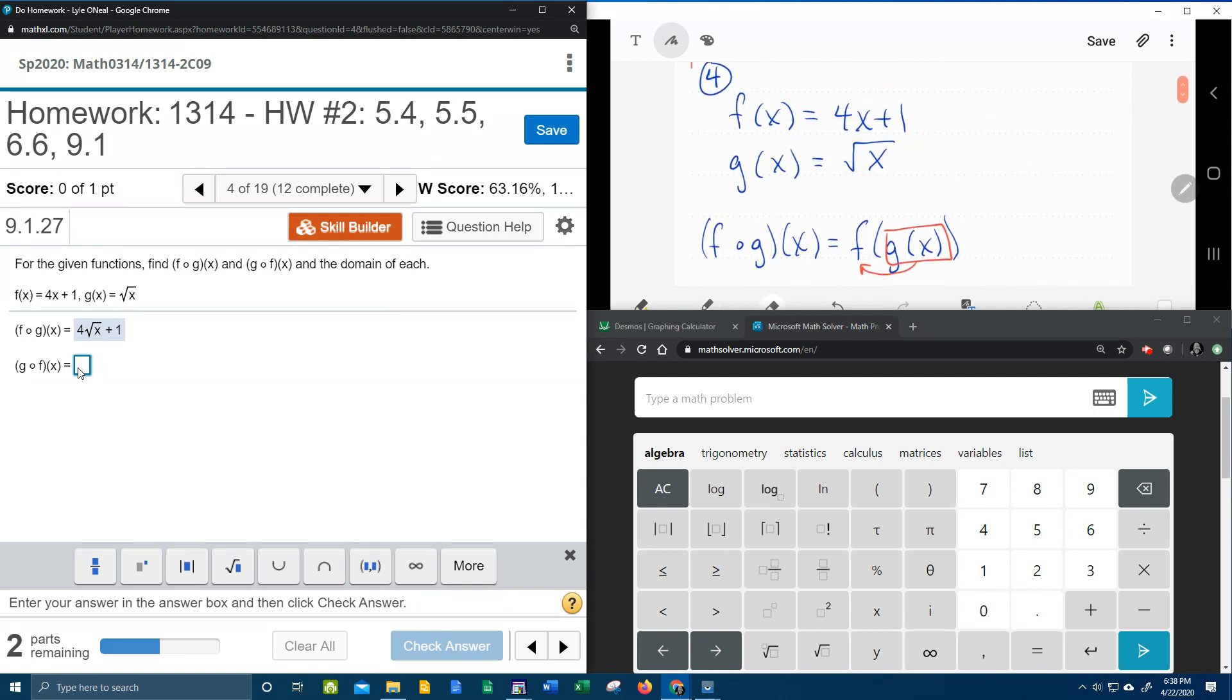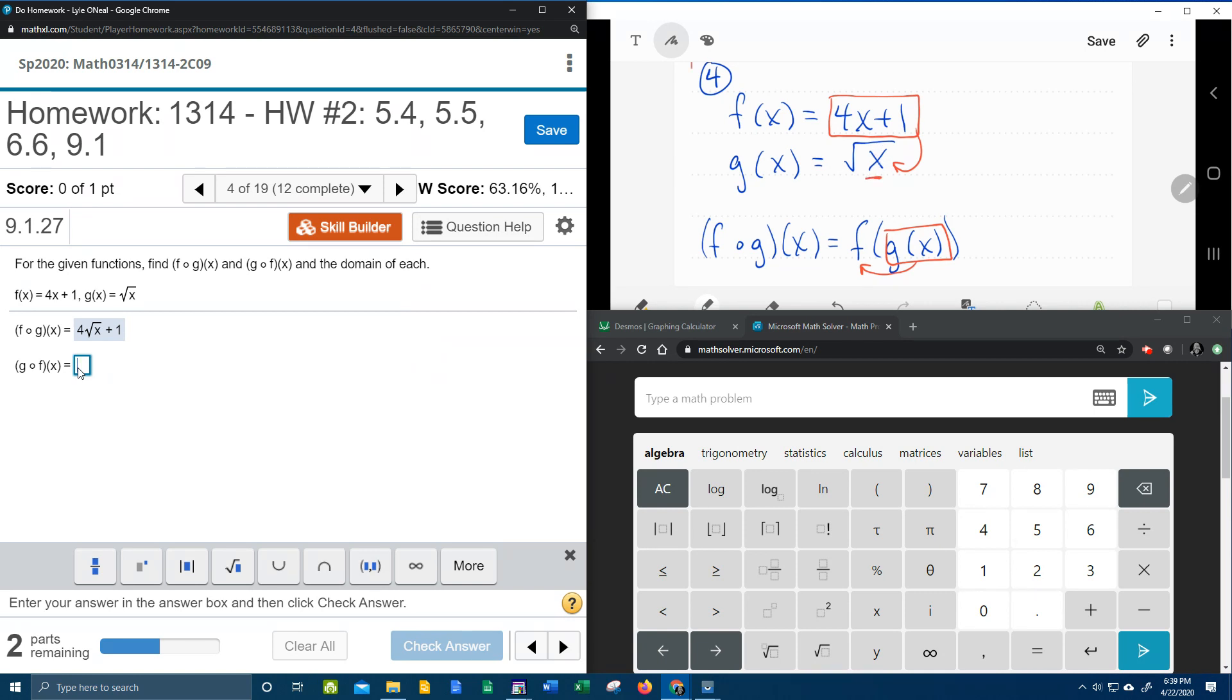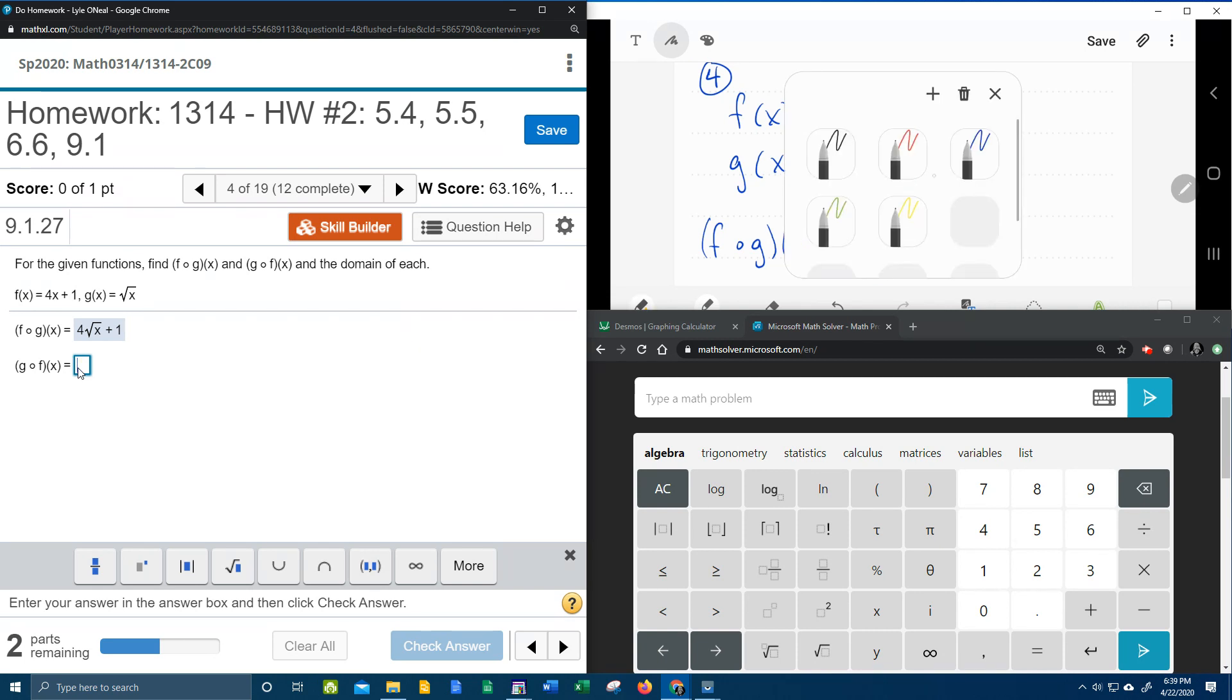So if we could erase that, now we're going to have all of f plugged into the x in g of x. So if I replace this x with all of f of x, that'll all be under the radical.